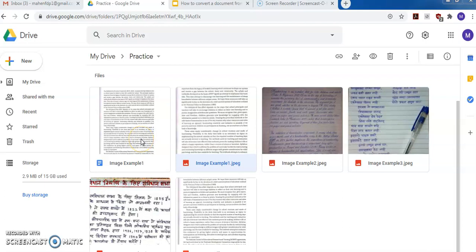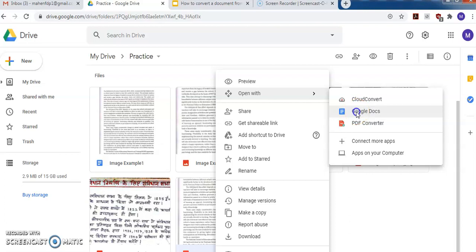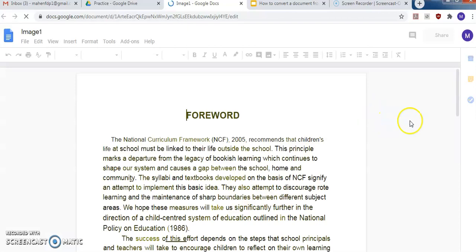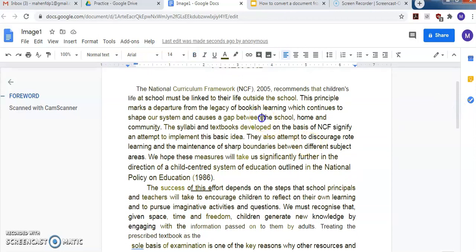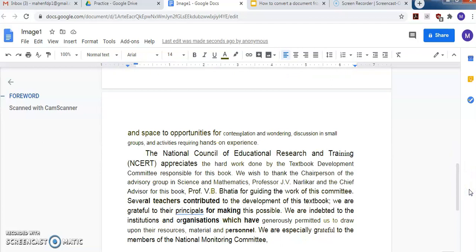Now I want to show you how to convert a PDF document to editable text using Google Docs. I have already uploaded one PDF file here — image1.pdf — and I want to convert it into editable text. To do that, just right-click on the document and go to 'Open with Google Docs'. The same PDF file which was not editable before is now editable — you can type anything into this document. This is the way you can convert any image or PDF to a text document using Google Docs.